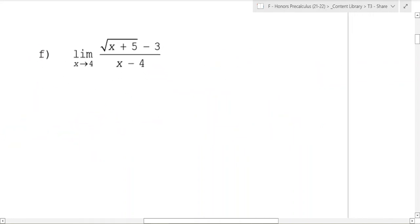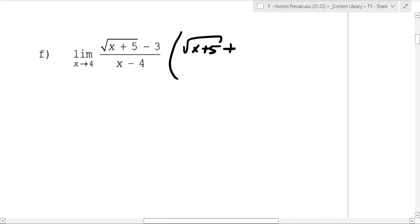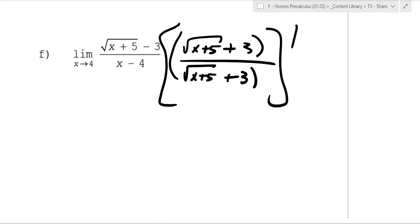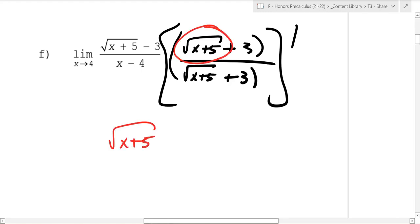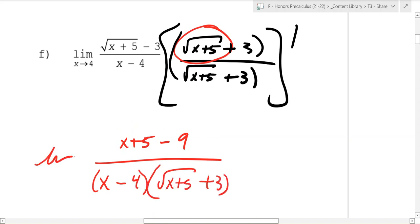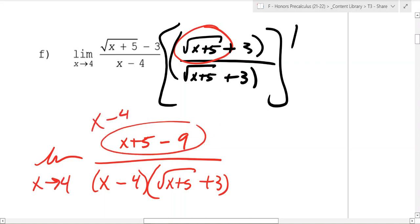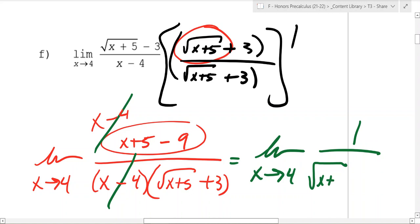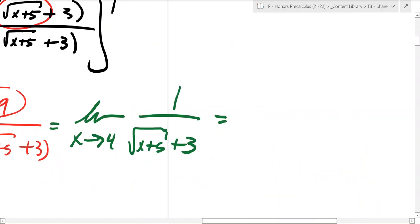What about this one? You can't plug in 4 — it's zero over zero. What we'll do is multiply by the conjugate: (√(x+5) + 3) over (√(x+5) + 3). It's important to make it plus on both so the top simplifies. When you multiply out, √(x+5) times √(x+5) gives (x+5), the middle terms cancel, and you have minus 9, leaving (x−4) on top. The bottom has (x−4) times (√(x+5) + 3), so those (x−4) terms cancel, leaving 1 over (√(x+5) + 3). Plugging in 4: √9 = 3, so 3 + 3 = 6, giving 1 over 6.